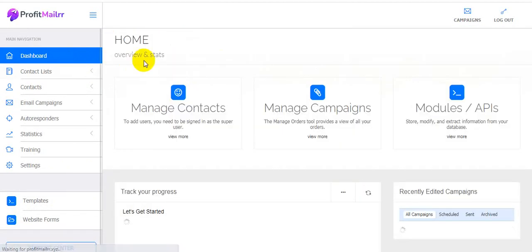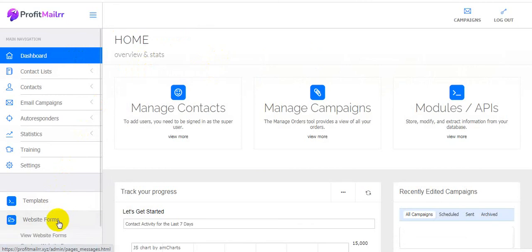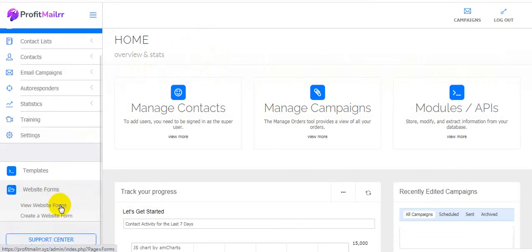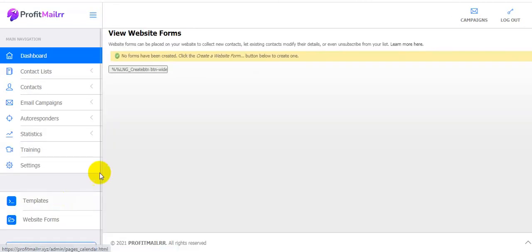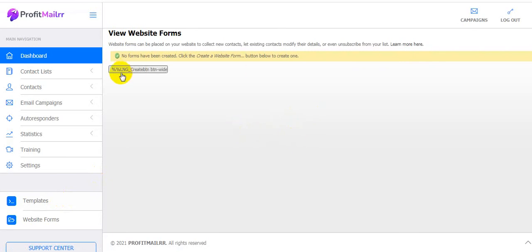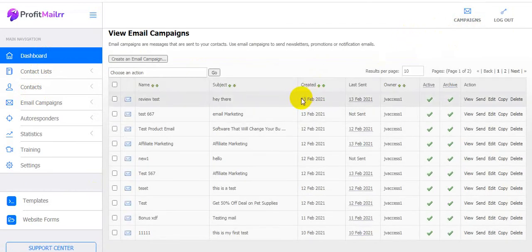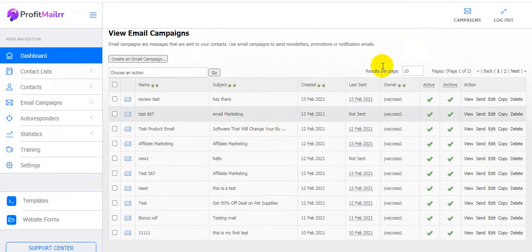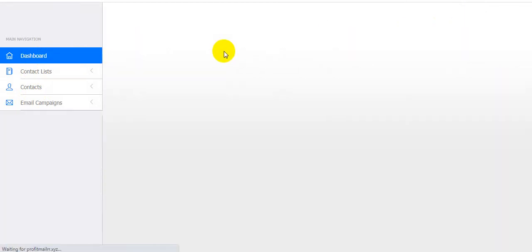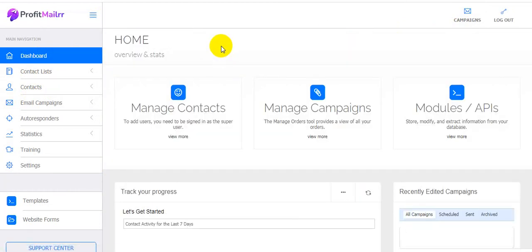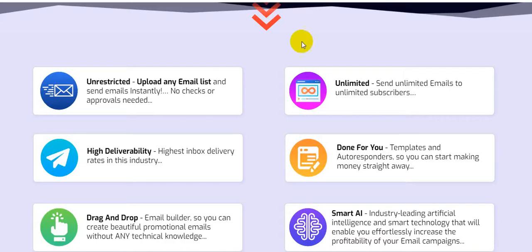You can choose and edit templates to send to your customers and earn lots of profits. Under website forms you can view and create website forms. Here are the campaigns — there are lots of campaigns running from the software owner. This software is very new and goes live on February 13th.